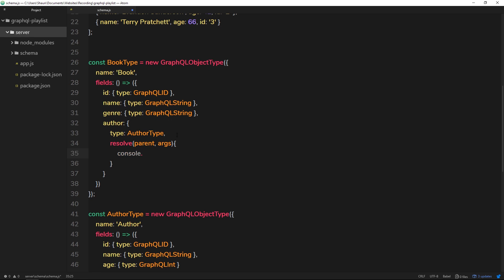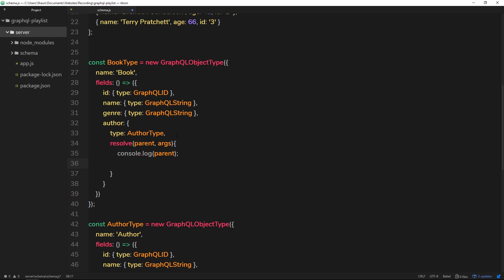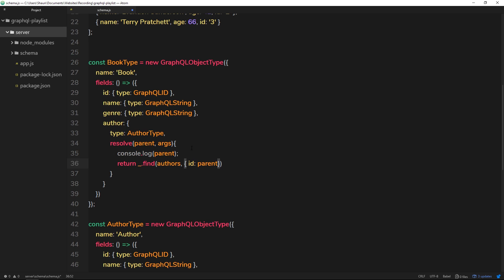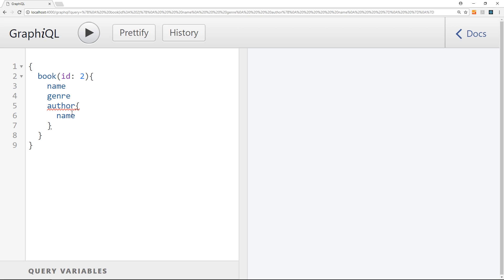Inside this resolve function, I'll first `console.log` the parent so we can inspect it. Then we `return _.find(authors, { id: parent.authorId })` — we look through the authors array for the author whose `id` matches the `authorId` on the parent book object. That's how we associate the queried book with its author and return the correct author data.